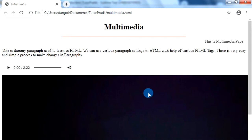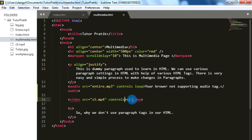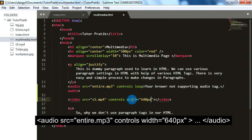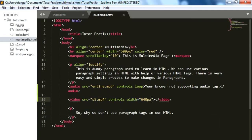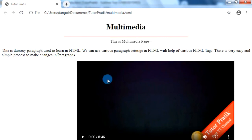Since we didn't define any height and width, the video takes its original size. To change the height and width of our video, we can add width and height attributes in our video tag. I'm going to add width and give it 640 pixels. I'm not going to give height because after giving the width value, HTML automatically generates the height of the video according to its ratio. Now let's check in our browser — our video with 640 pixels of width is ready to play. Just click the play button.